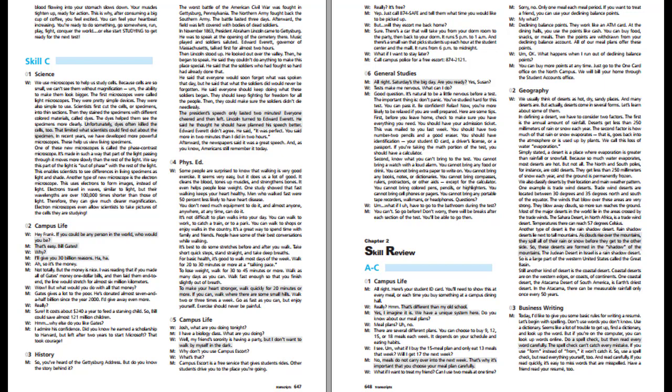Josh, what are you doing tonight? I have a biology class. My friend's sorority is having a party, but I don't want to walk by myself in the dark. Why don't you use Campus Escort? What's that? Campus Escort is a free service that gives students rides. Other students drive you to the place you're going. Really? It's free? Just call 874-SAFE and tell them what time you would like to be picked up. But will they escort me back home? Sure. There's a car that will take you from your dorm room to the party, then back to your dorm. It runs 5pm to 1am. And there's a small van that picks students up each hour at the student center. What if I want to stay later? Call Campus Police for a free escort.